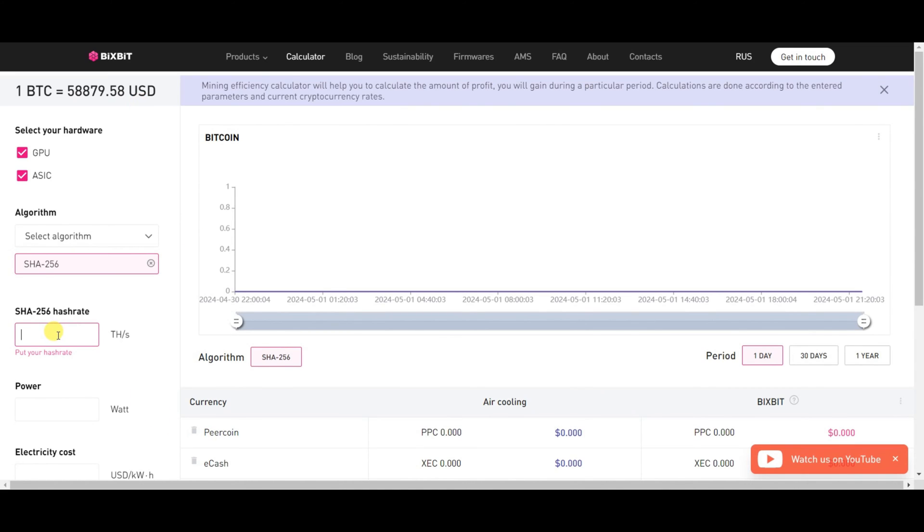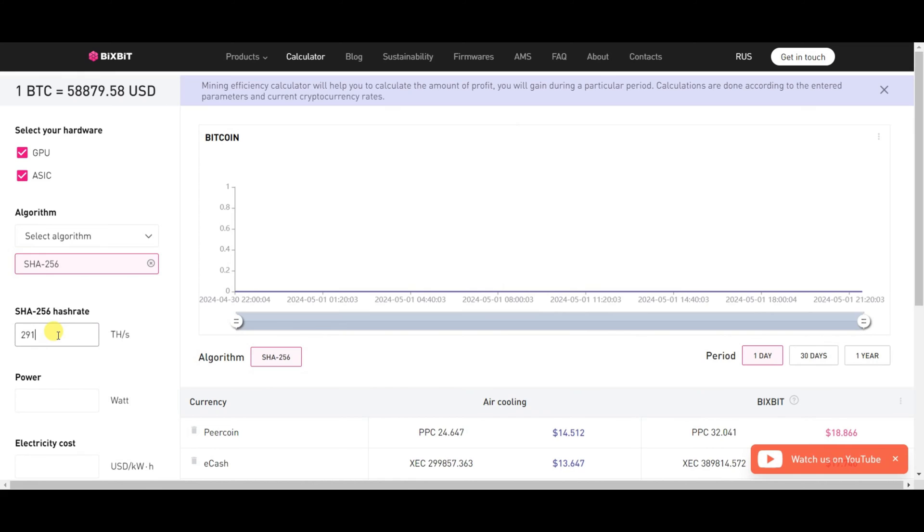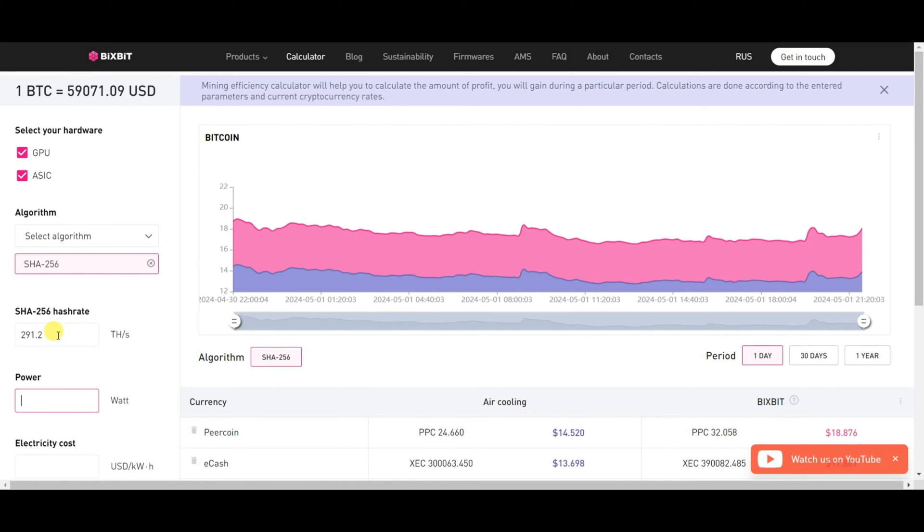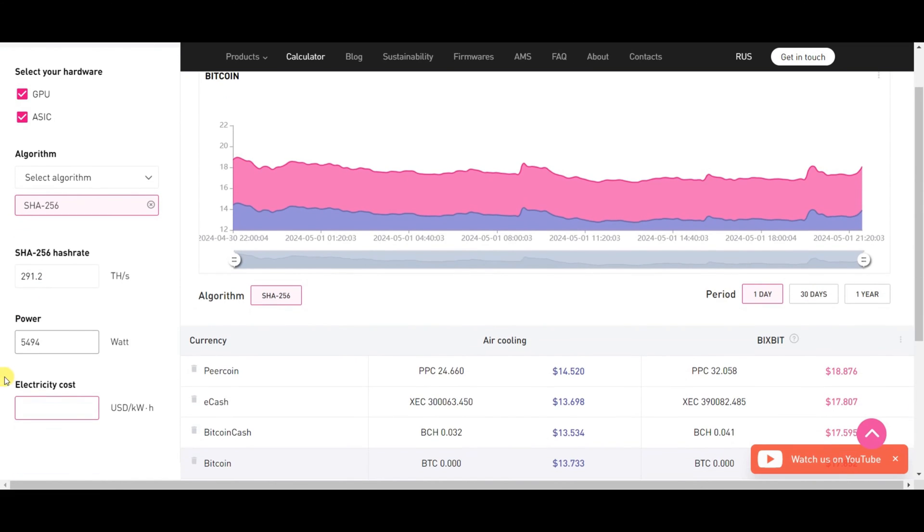For instance, we will consider the normal mode. The remaining modes will be calculated by analogy. Hash rate. The total number of tera hashes is 291.2. When it is consumed, the power consumption is 5,494 watts. And let's consider the cost of electricity, which is priced at 4 cents per kilowatt hour.